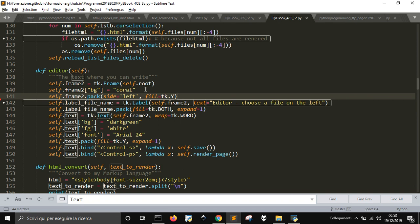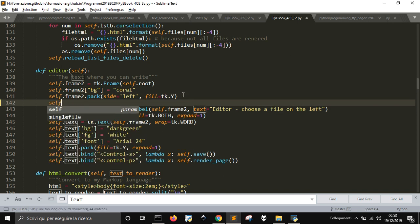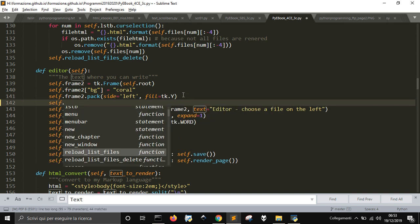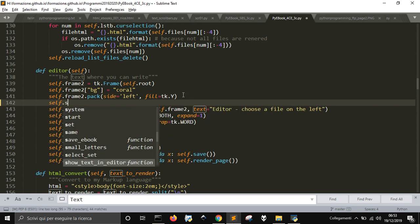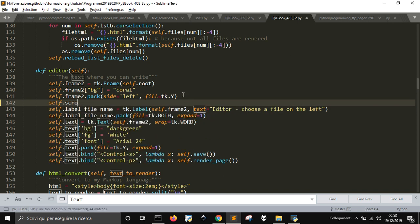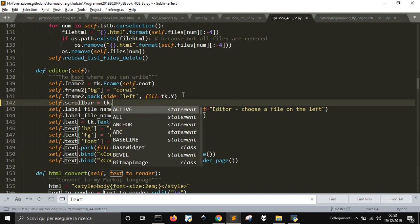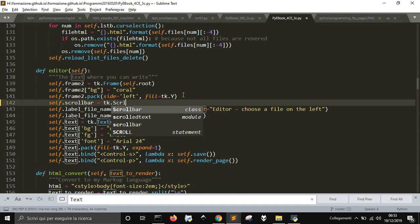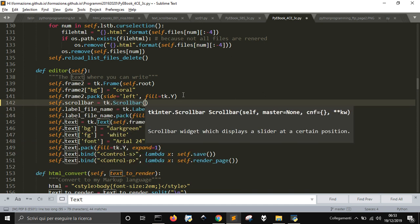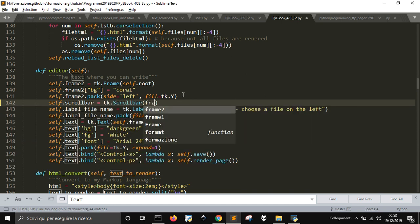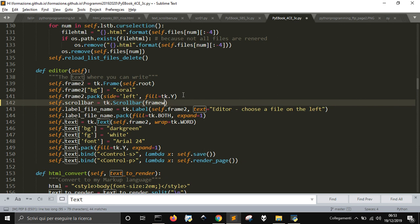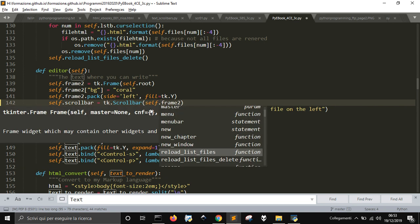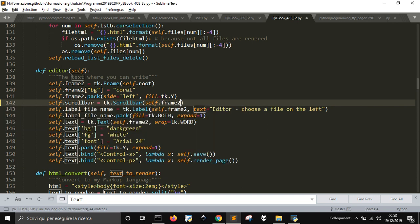And now we get to create a scrollbar object, like here. So self.scrollbar is equal to tk.Scrollbar. And then here you're going to attach it to the frame2. I get this one into the frame2, that is, into the root.